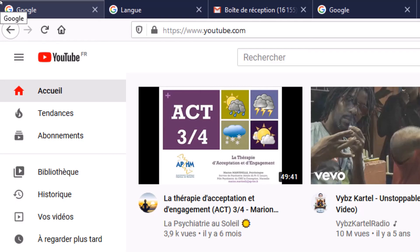Please remember to subscribe and like the video. See you in the next tutorial, bye!